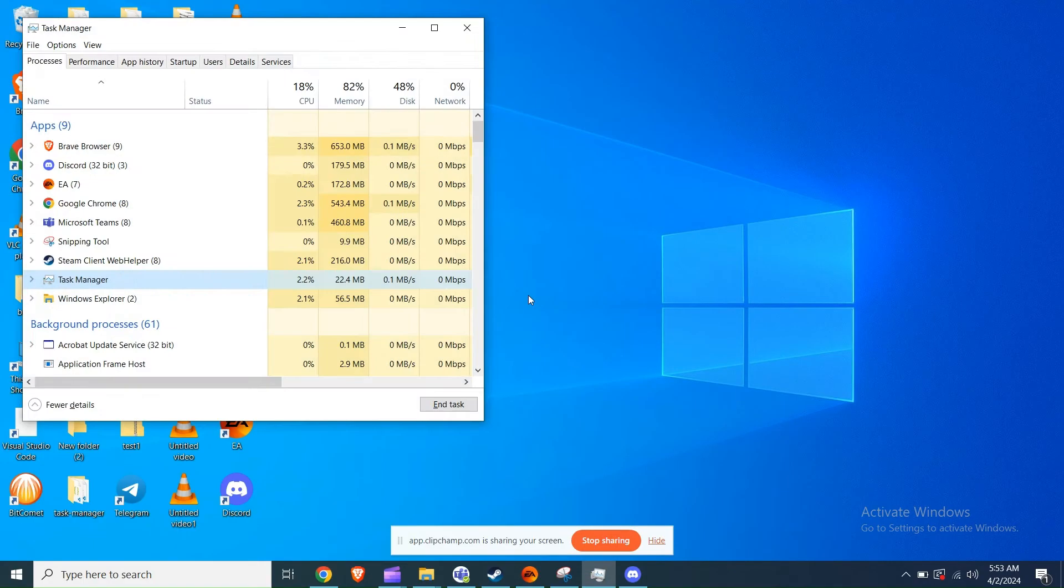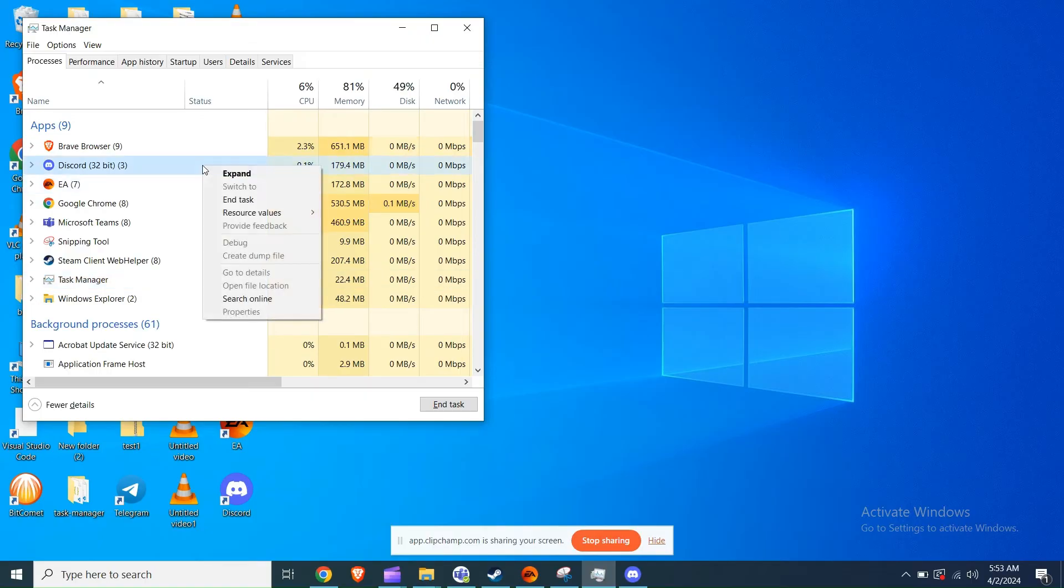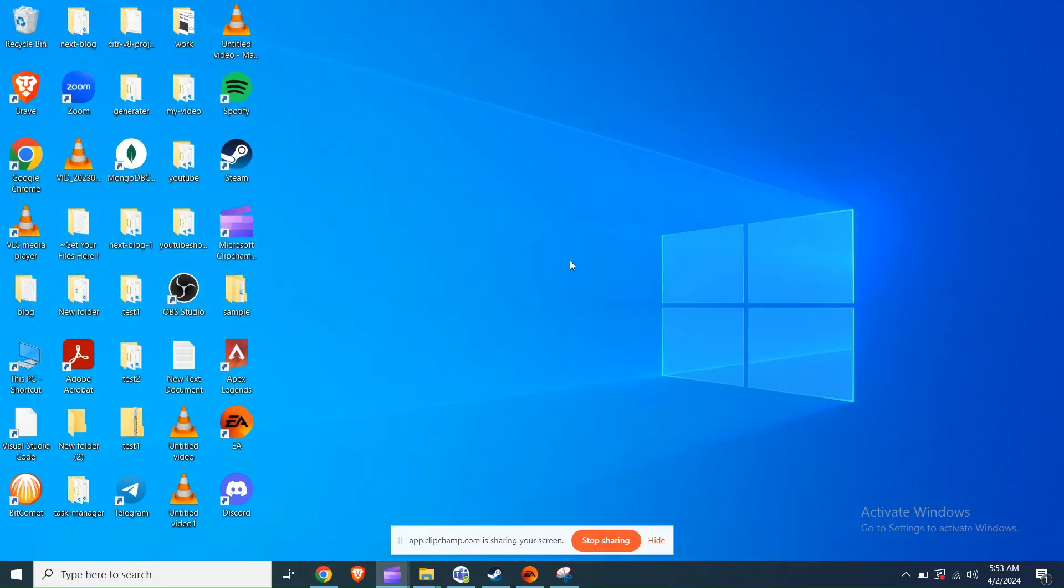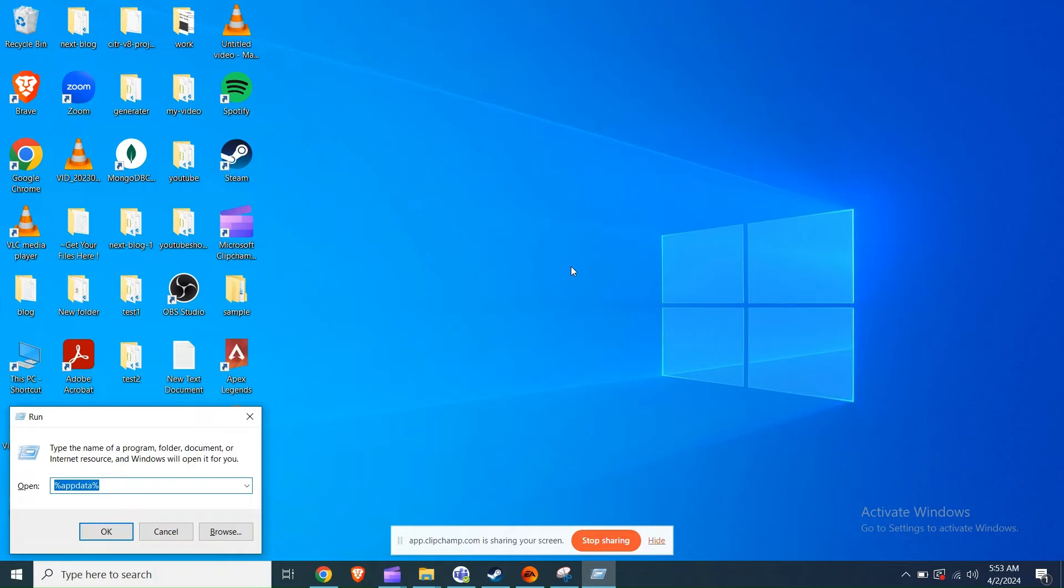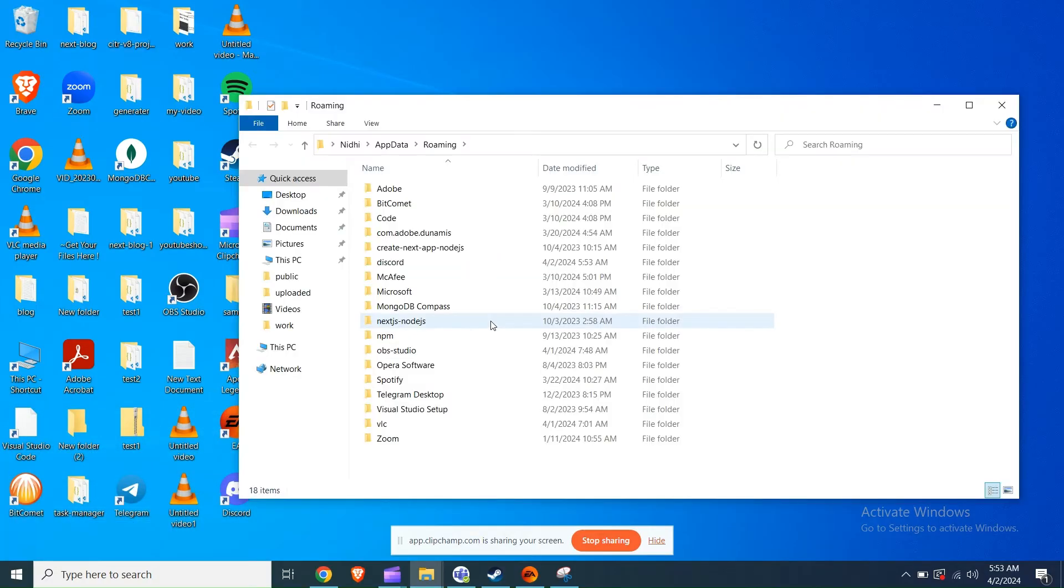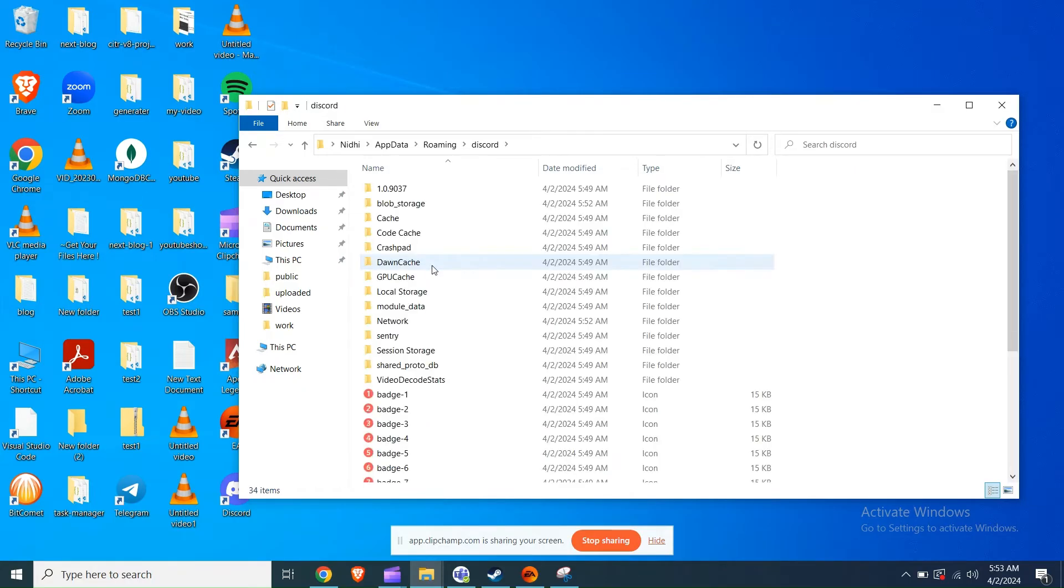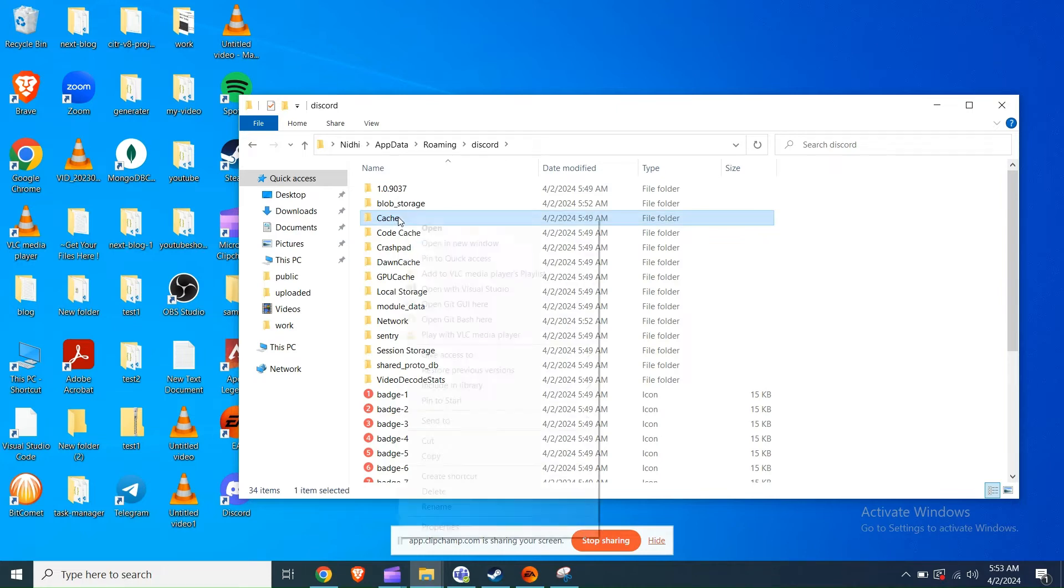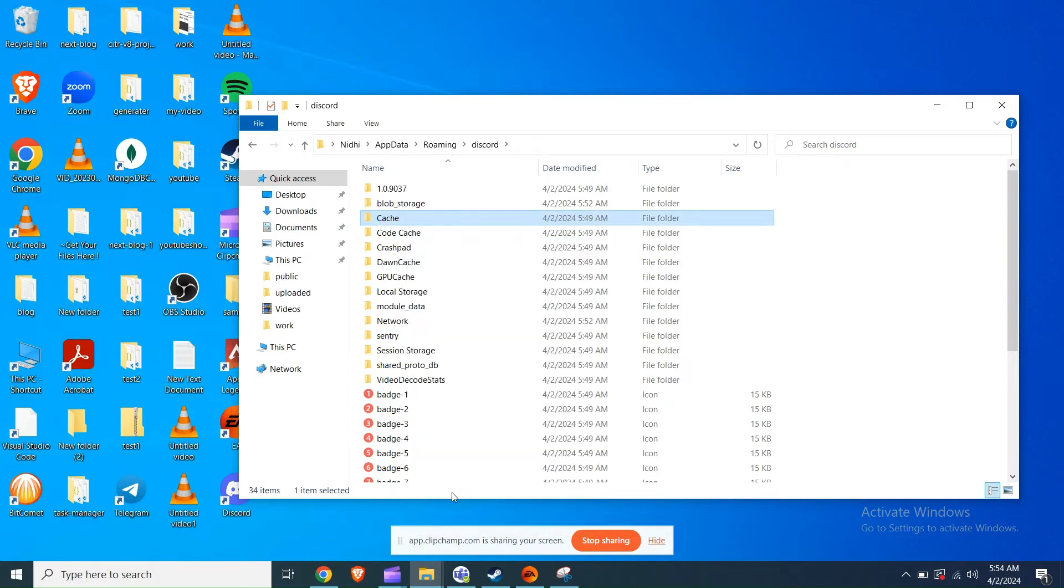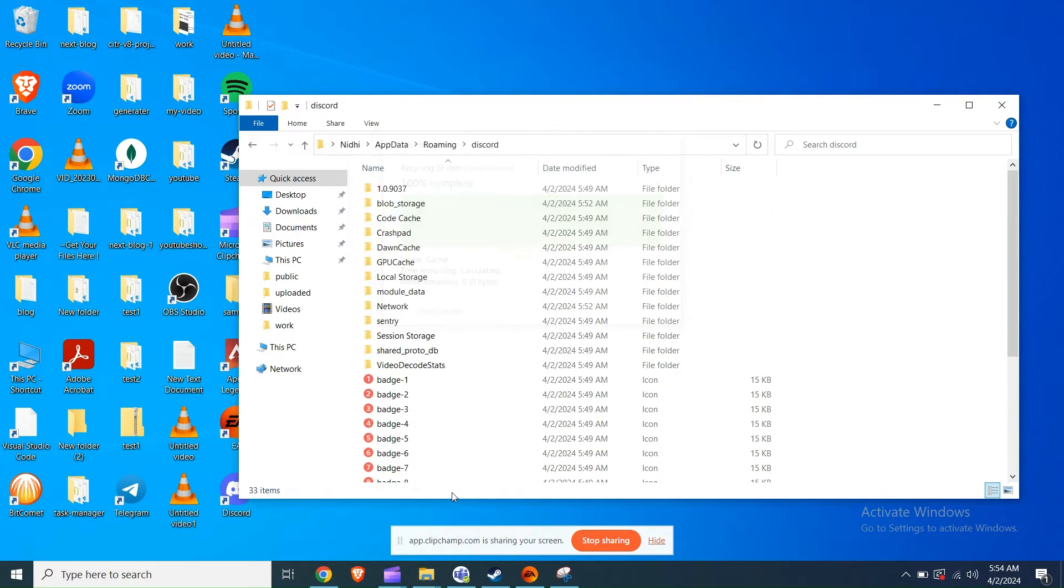Fix 4: Clear Discord cache. Press Ctrl plus Shift plus Escape key to open the task manager. Locate Discord in the list of processes. Right click and select end task to close it completely. Press Windows plus R key. Type %appdata% and then hit enter. Navigate to the Discord folder and then cache folder. Delete all the contents of the cache folder. Restart Discord and try sending the message again.